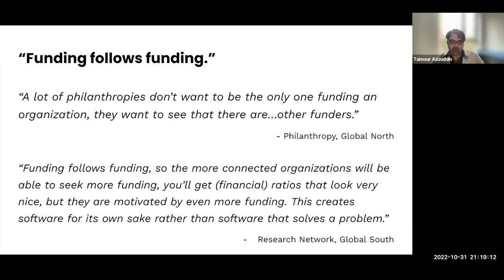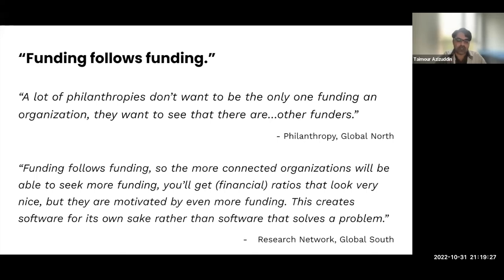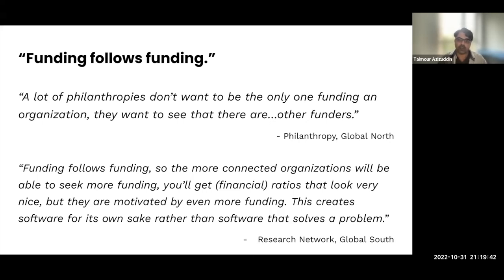This phenomenon came up with a few folks we spoke to — 'funding follows funding.' I'll give everyone a moment to read through two quotes from respondents. This really exemplifies how increasing transparency in the space and simply having a catalog to allow different actors and players within the ecosystem to become aware and connect with each other can go a long way in improving transparency and making the entire ecosystem more open.